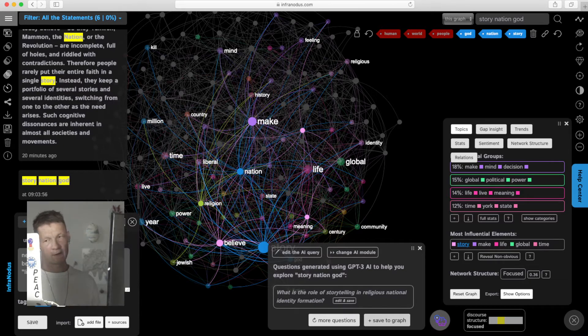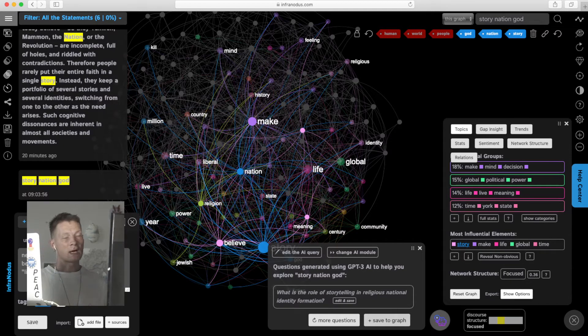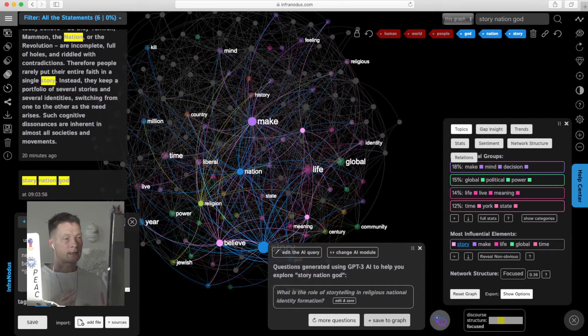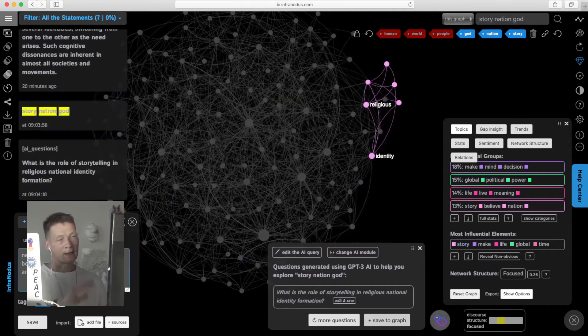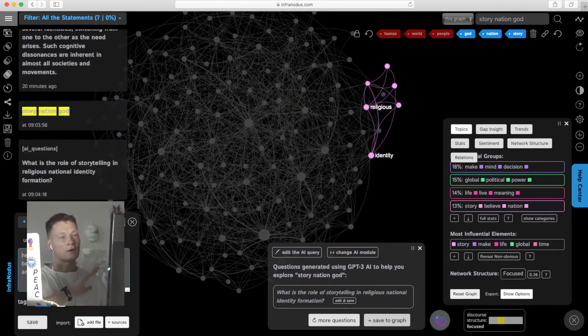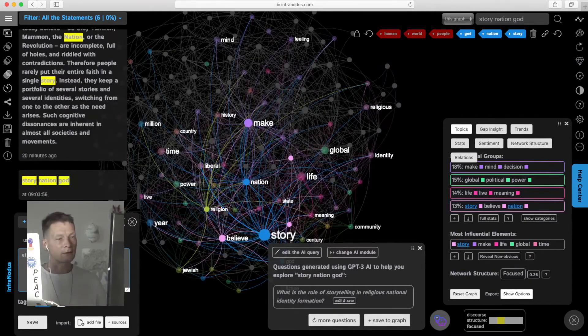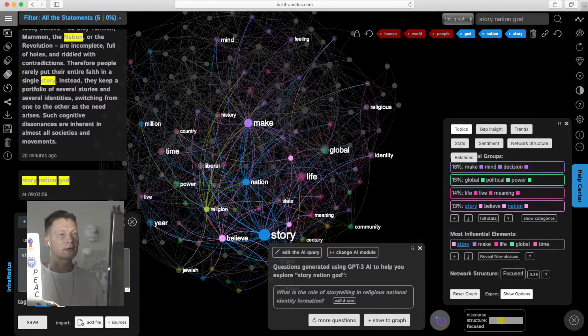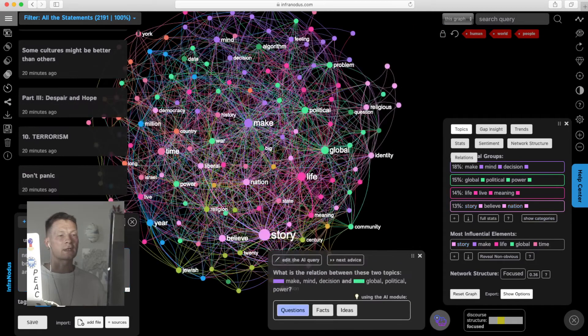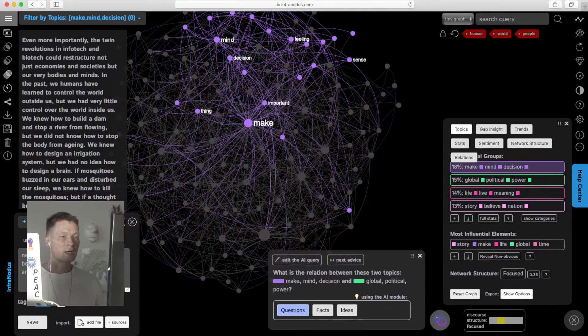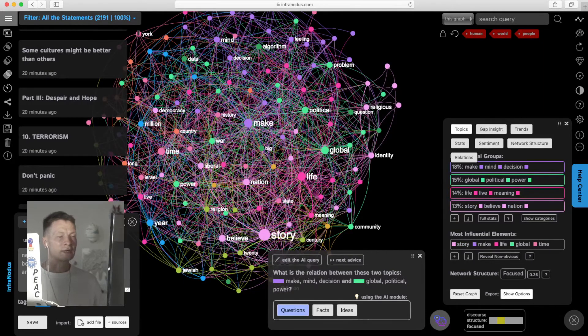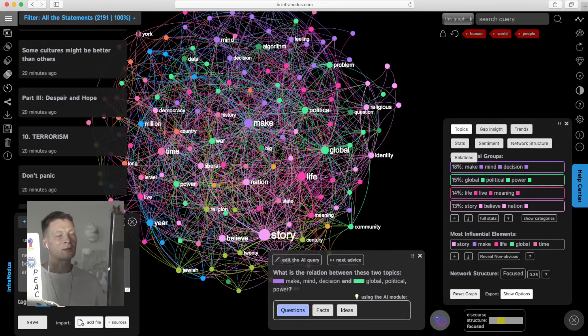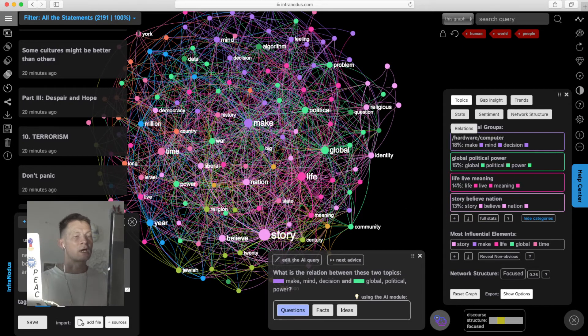As you can see, it's an iterative process. I analyze the text and then I cut off all the things I already know to get to the parts that I don't know. Here I see it's a lot about making decisions, political power, story, belief, nation—what we had before. So I get more in-depth on all the topics and start exploring them in a similar way.